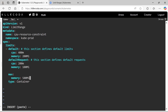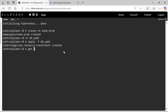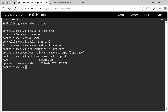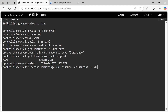Our YAML file is ready. Let's apply it. Let's check the limit range and describe it.